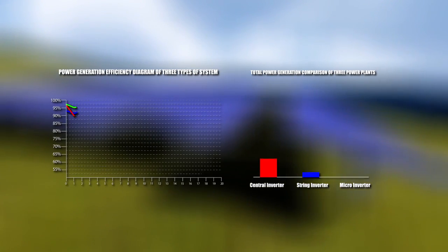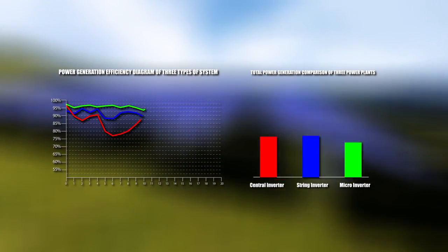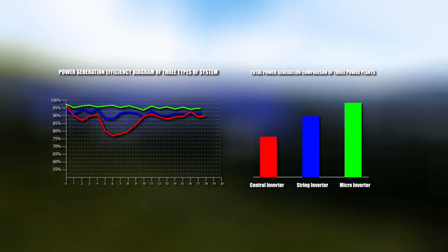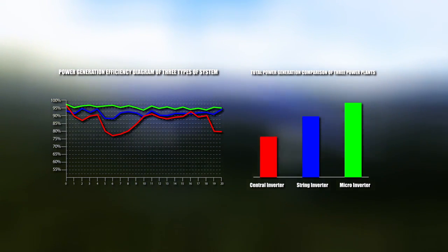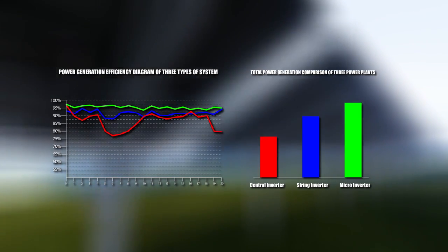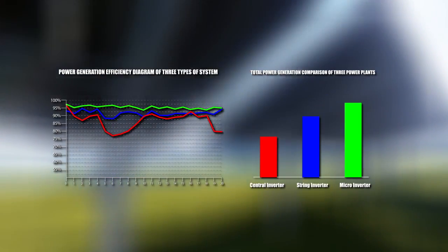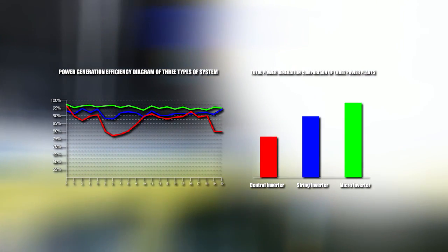In conclusion, considering total power output with all parameters included: central inverters generate relatively less electricity, string inverters generate more, and microinverters generate the most.